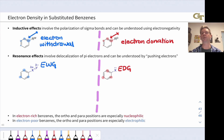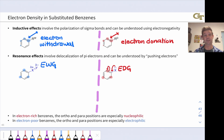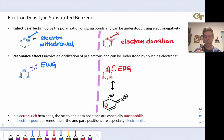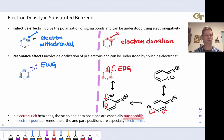Resonance effects involve delocalization of pi electrons, which we understand by pushing electrons. Electron withdrawing groups by resonance tend to make the ortho and para positions electrophilic, while donating groups make those same positions nucleophilic. For the donating group case, pushing electrons toward the benzene ring puts negative charge within the ring. We can draw resonance forms that shift that negative charge to the other ortho and para positions, showing why these positions are relatively electron rich. Notice the difference from inductive effects: resonance activates ortho and para positions, not just the ipso carbon.